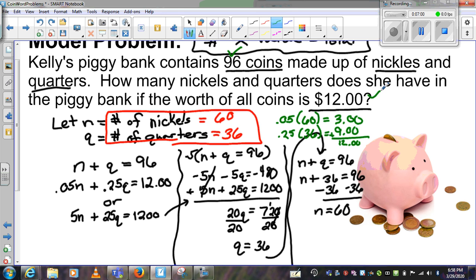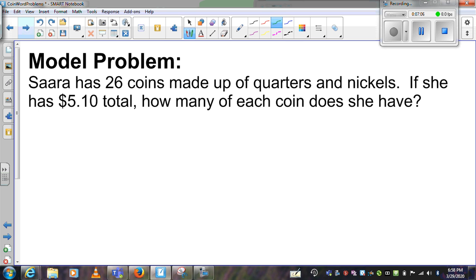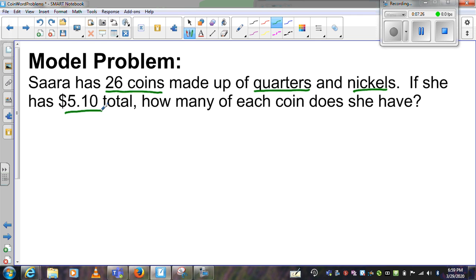I solved that one for you completely, start to finish. The next four I'd like to just practice setting up. Sara has 26 coins made up of quarters and nickels. If she has $5.10 total, how many of each coin does she have? Sara has 26 coins all together — quarters and nickels — and $5.10 total.